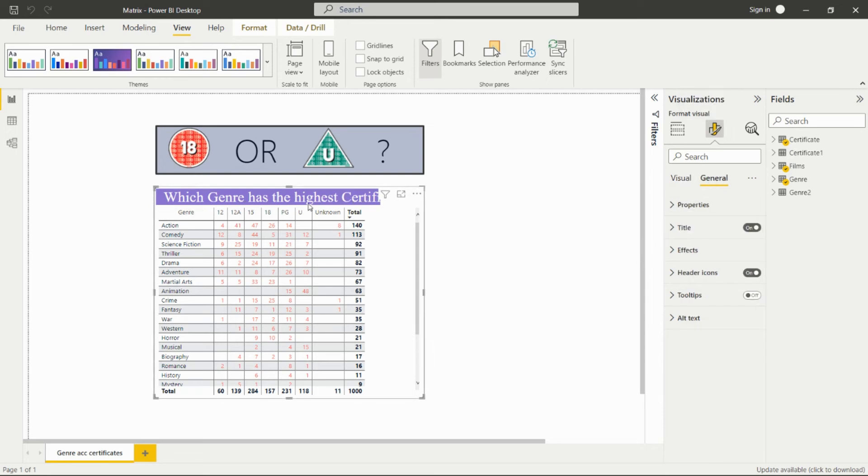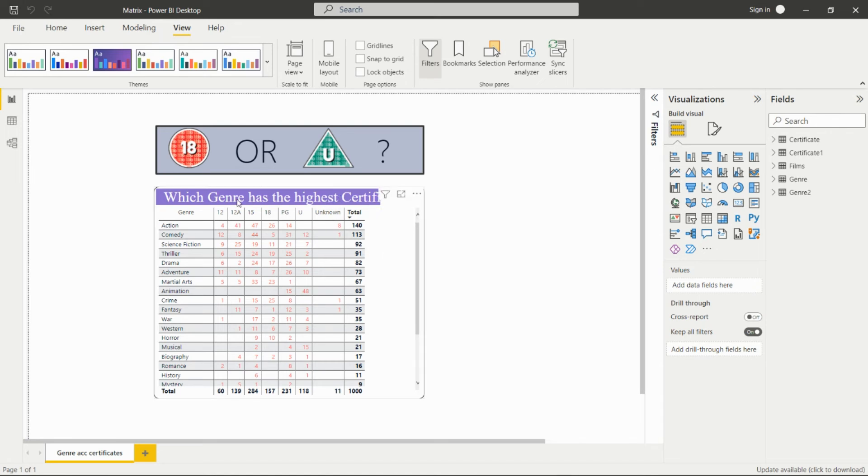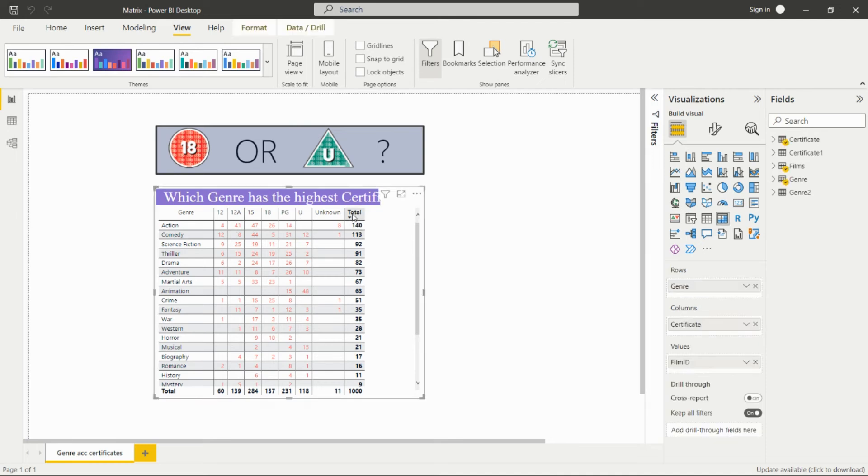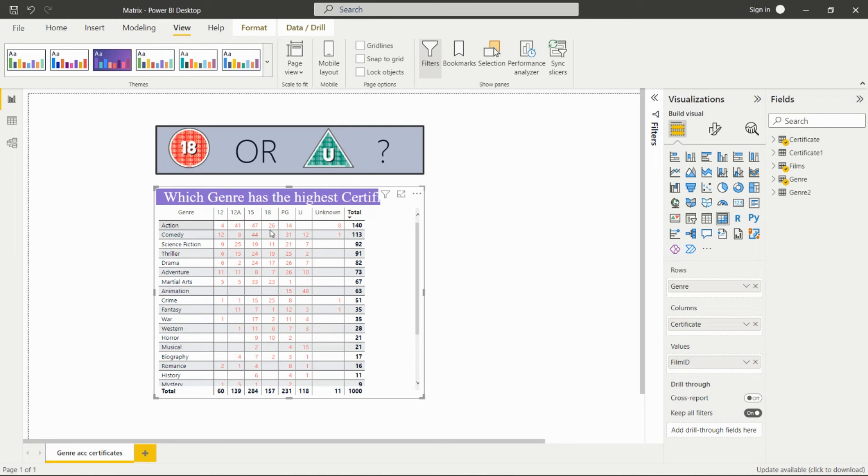The title I have added is 'Which Genre has the Highest Certificate?' For seeing the highest certificate of genres, we have to click over here. This will sort the data with the highest on top. The Action genre has the highest number of certificates.